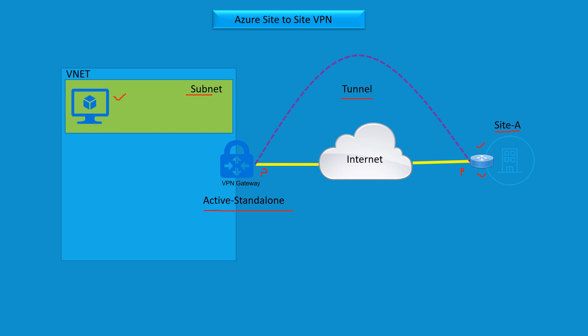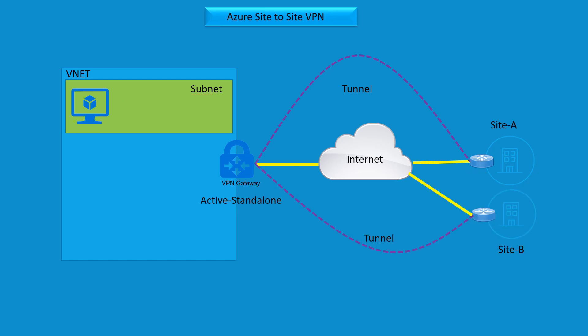In the next scenario, I can have two sites, Site A and Site B. Here you're going to have those public IP addresses and you can still form two tunnels, one from Site A and one from Site B to the same standalone VPN gateway.